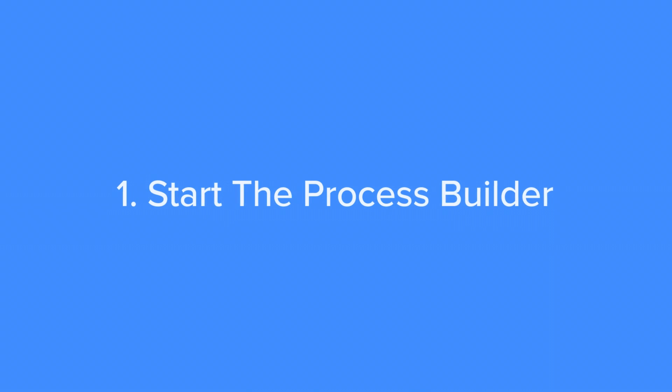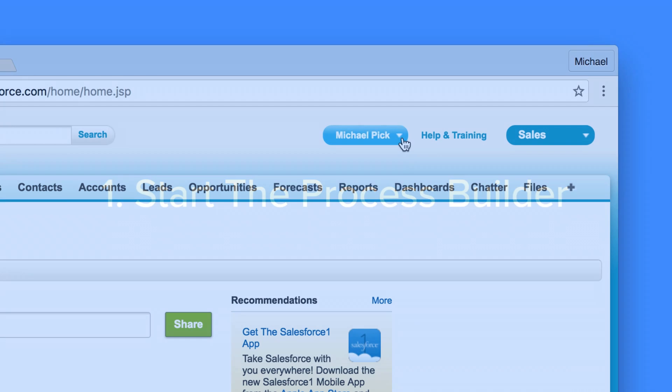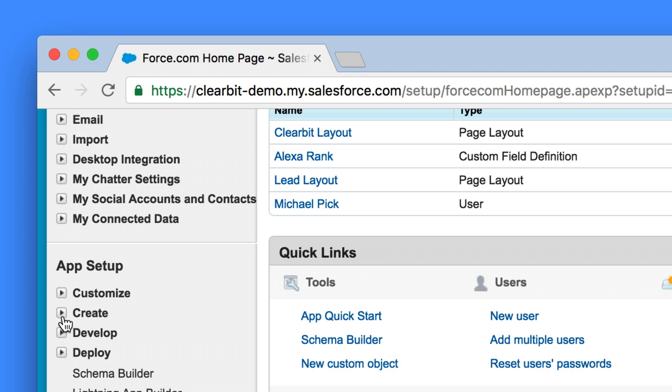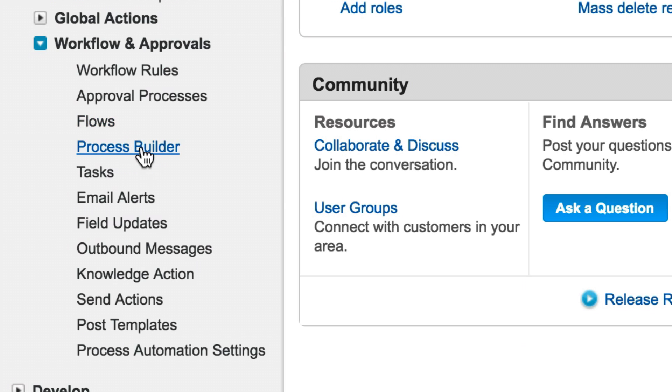First up, let's start the process builder. You'll find the process builder by heading to Setup, Create, Workflow and Approvals, Process Builder. Click the New button to get started.